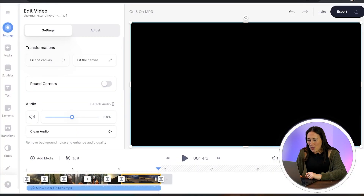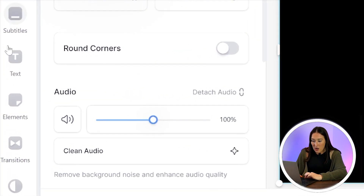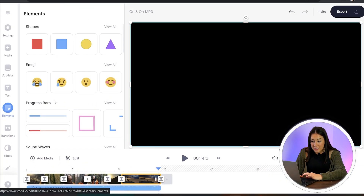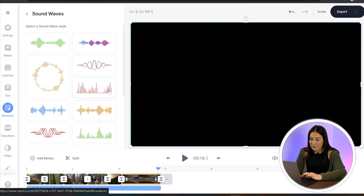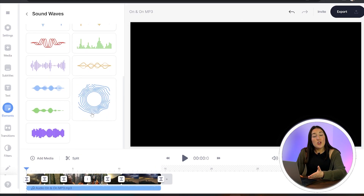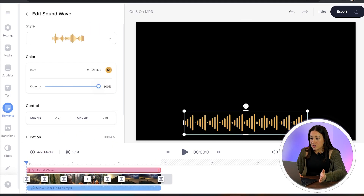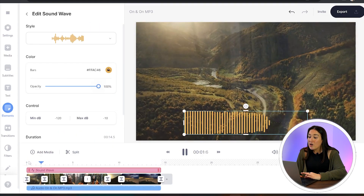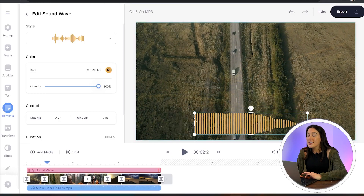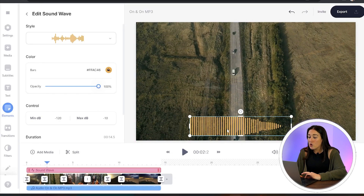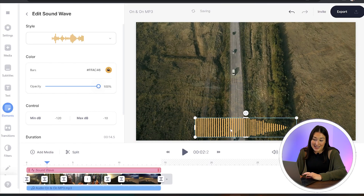Next, let's add the visual element of a sound wave. Head to the left-hand column, click 'Elements', scroll down to 'Sound Waves', and click 'View All'. Choose the one you like, position it anywhere on your screen, and increase or decrease the size by pulling the corners and sides in and out.